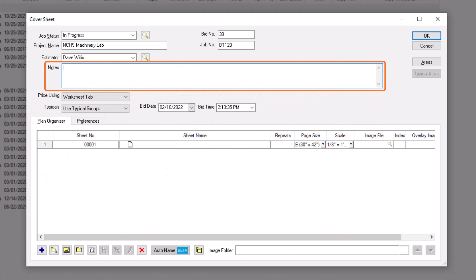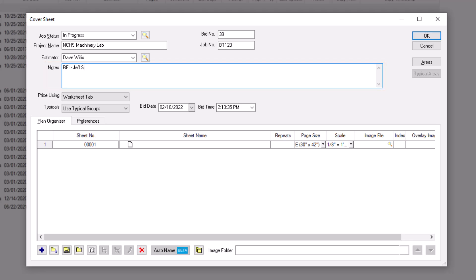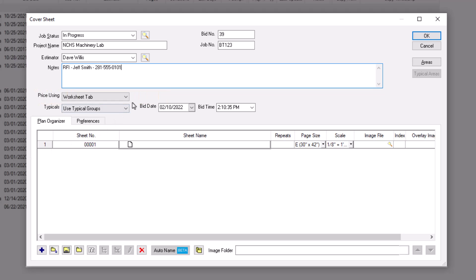Next, add any notes that apply to this job. This is a good spot to enter RFI contact information, for example. These notes also display in the Notes column back on the Bids tab. The Price Using field is where you'll indicate how you want to add pricing information to the quantity totals you attain with an on-screen takeoff. You can choose the QuickBid estimating software, Excel, or the Worksheet tab within OST. There are separate videos explaining how to price using QuickBid and Excel, so let's leave this field set to the Worksheet tab.